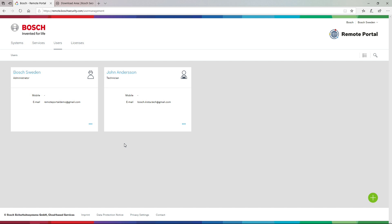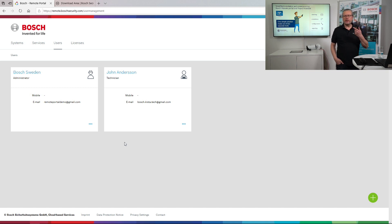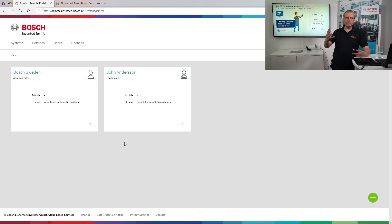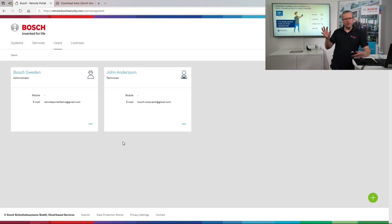An important section is users. There are roles like administrator and technician. The administrator is the person who handles a large installation team, gives rights to technicians and end users, and manages different sites and groups — determining who should receive the correct information when there is an issue or event in the system.